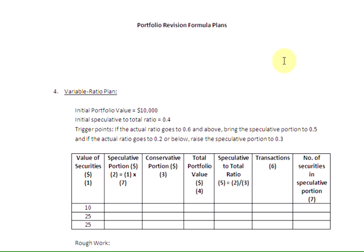Ladies and gentlemen, welcome to the fourth and final episode on portfolio revision formula plans. In this episode, we are going to talk about the variable ratio plan.